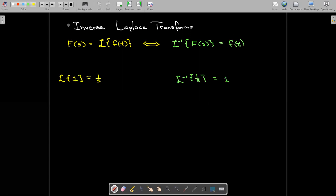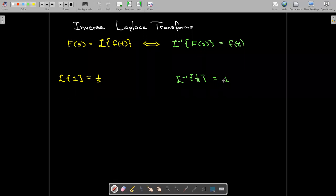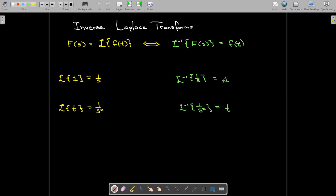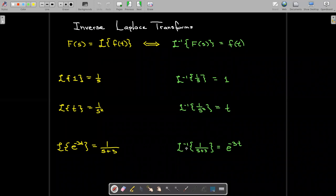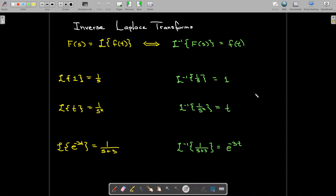For example, the Laplace transform of 1 is 1 over s, so the inverse Laplace transform of 1 over s equals 1. The Laplace transform of t is 1 over s squared, so the inverse Laplace transform of 1 over s squared is t. And the Laplace transform of e to the negative 3t is 1 over s plus 3, so the inverse Laplace transform of 1 over s plus 3 is e to the negative 3t. We're just undoing the Laplace transform.